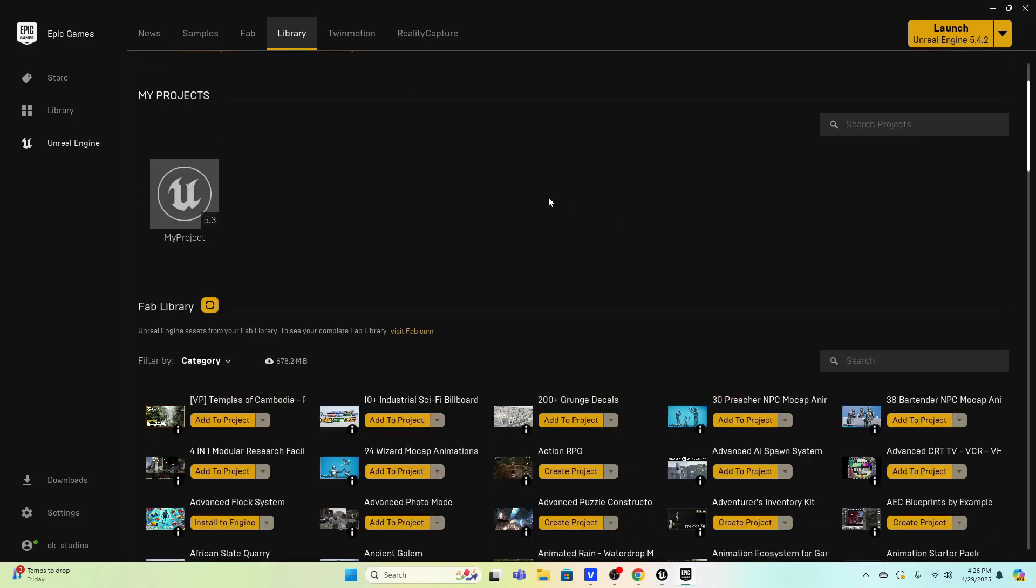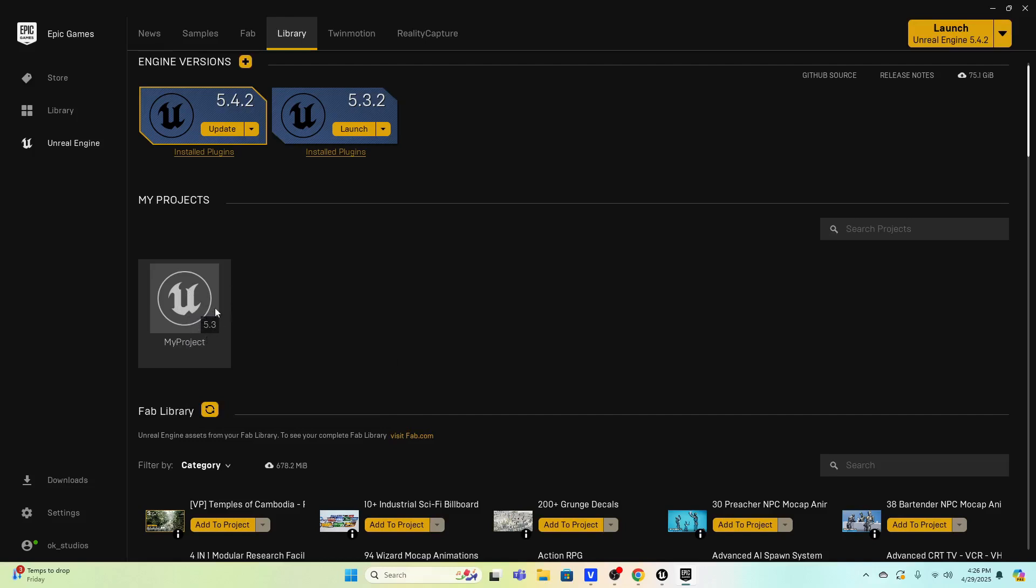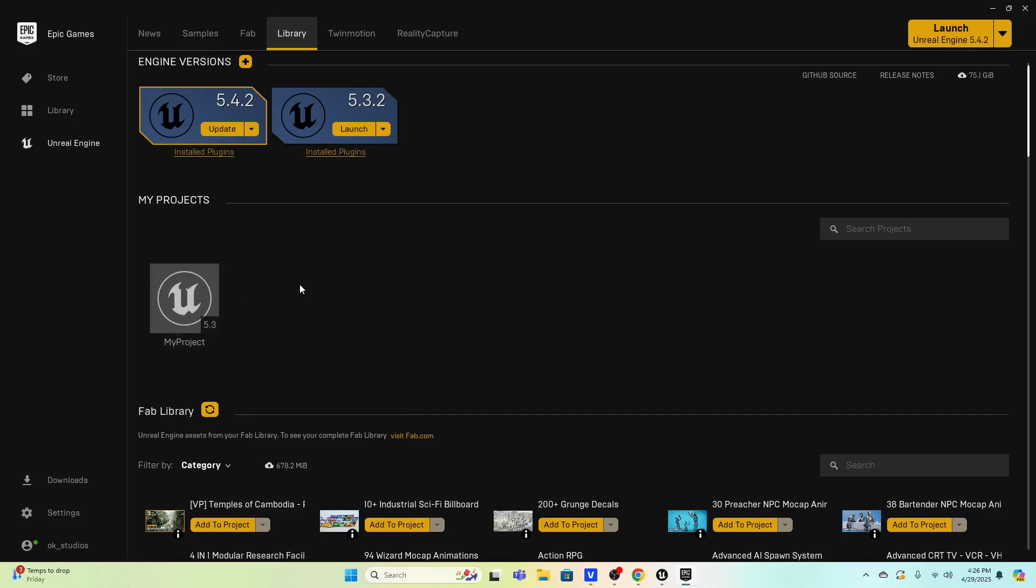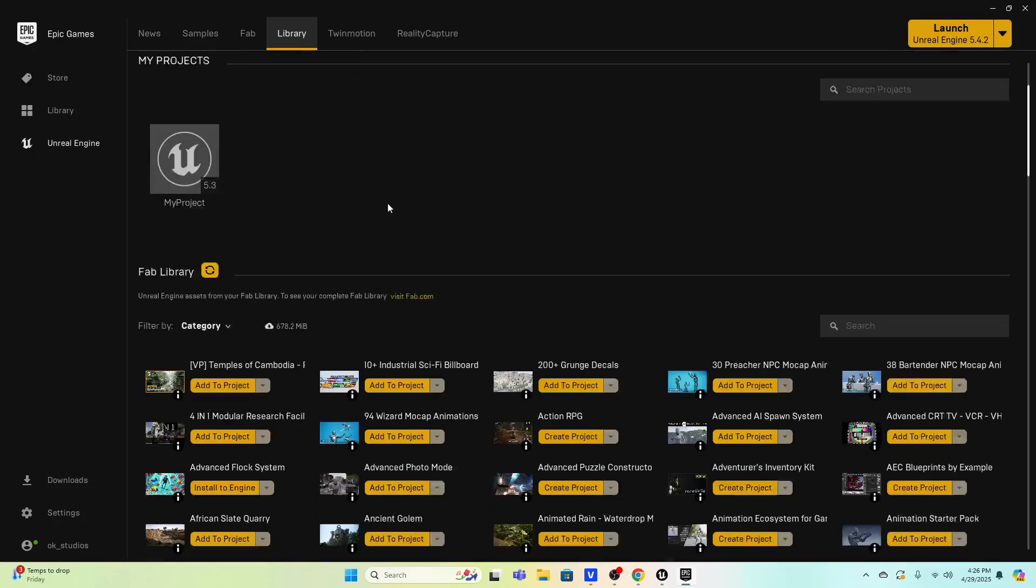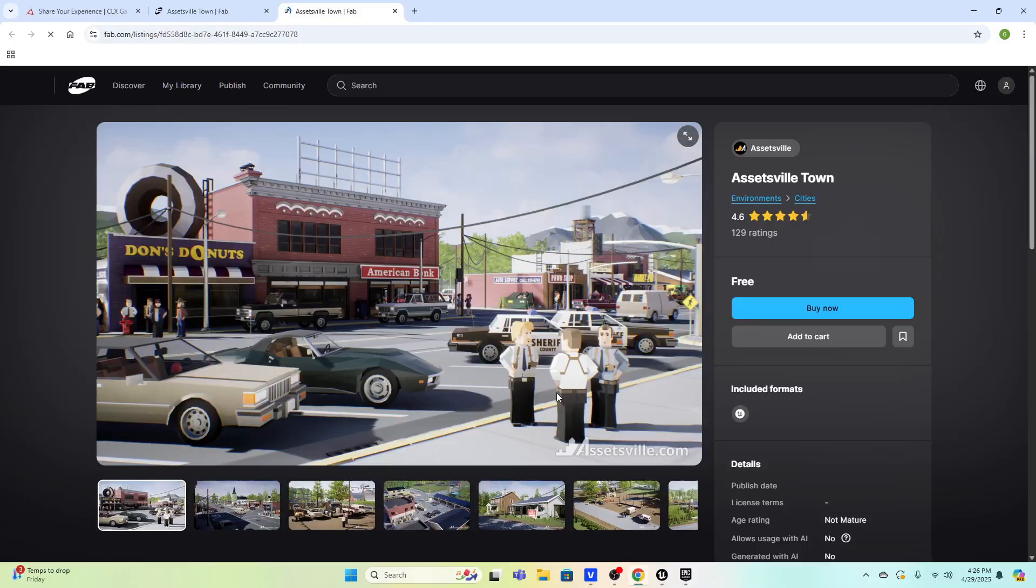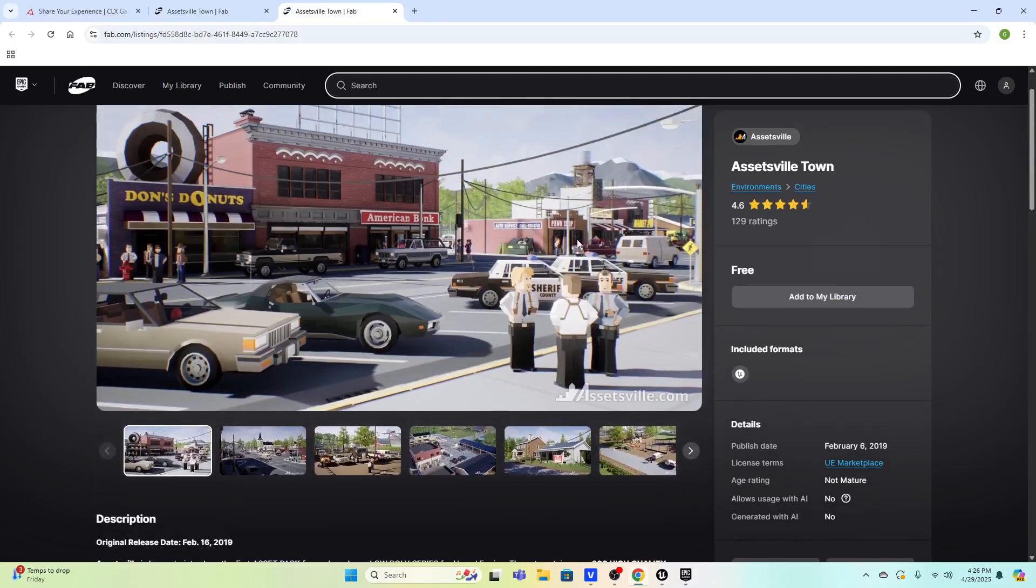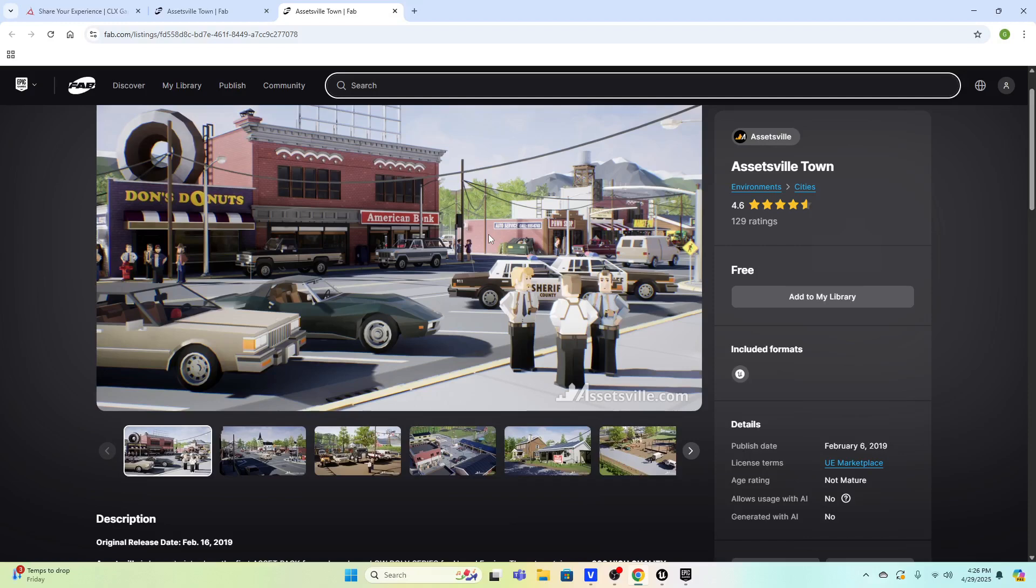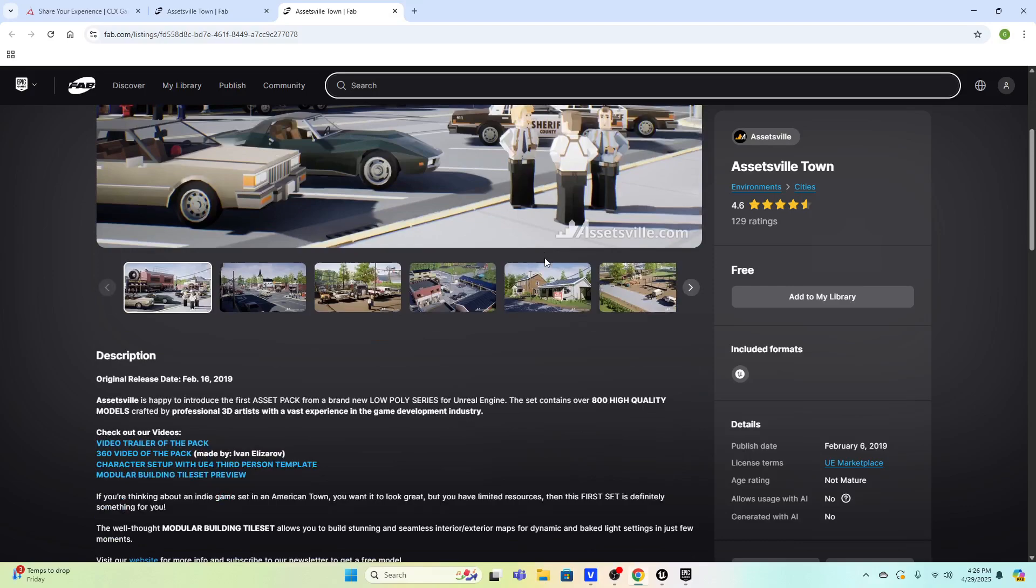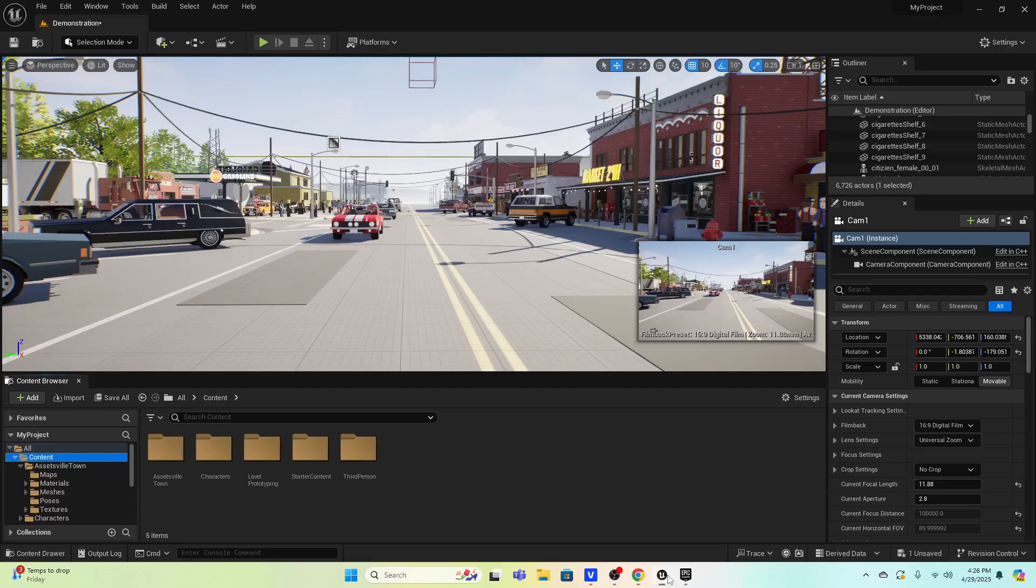You go ahead and you create a project. I created a project called My Project. It doesn't matter if it's a first or third person template, either one should be fine. Then you go ahead and create this project, have Unreal Engine 5.3, download this one. It's free and it's a low-poly world but it has lots of characters in here that you can move around, cars and buildings. Be really easy to map out a scene here. Then you just add this to your project and that's where I'm at right now.